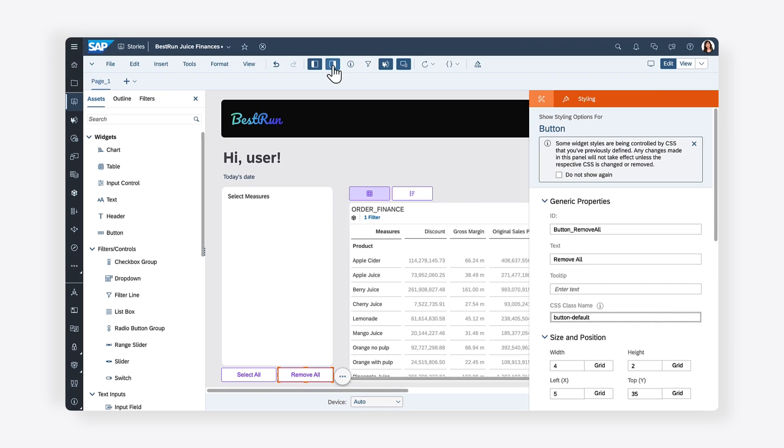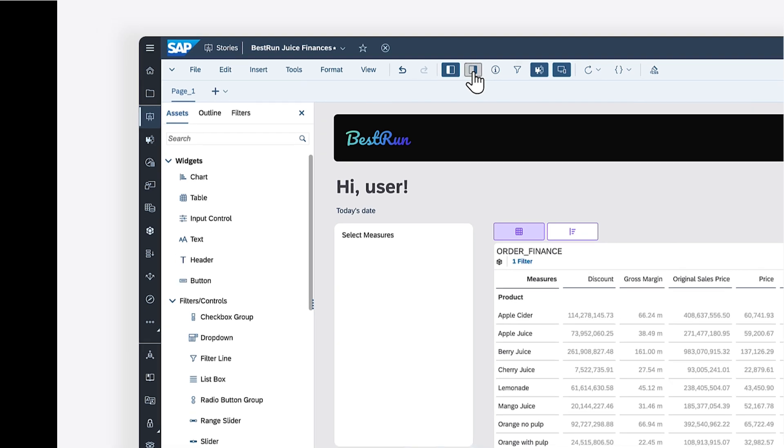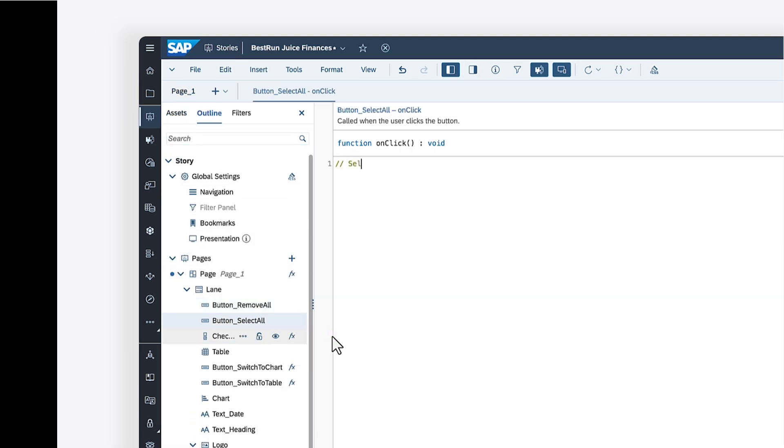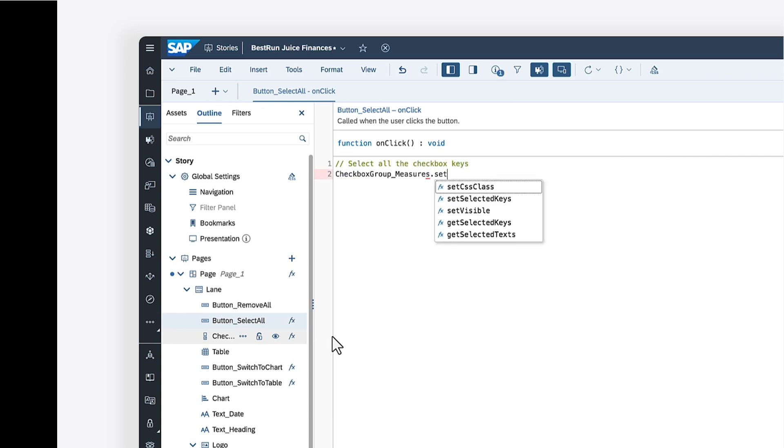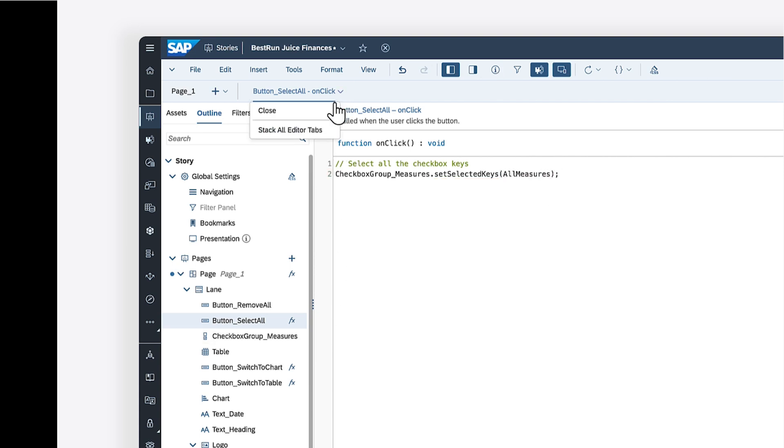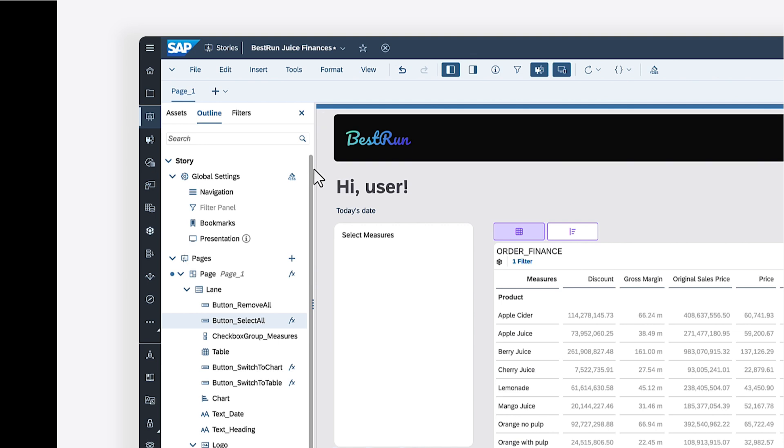To select all the options when the associated button is clicked, you can apply a script to its on-click event. Call the setSelectedKeys method on the checkbox group and pass the all measures script variable as a parameter. You can repeat the same process for the other button, passing an empty array as a parameter instead.